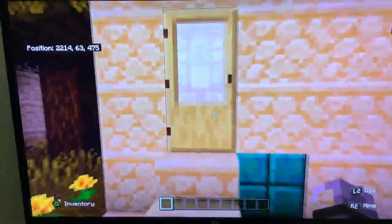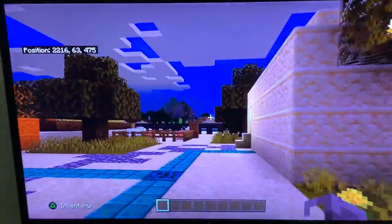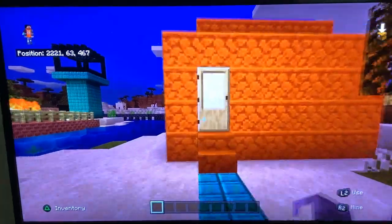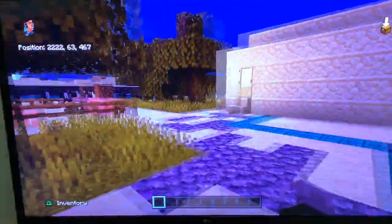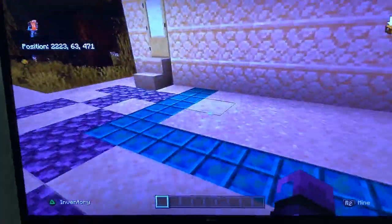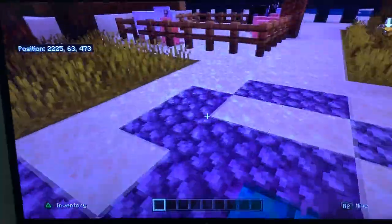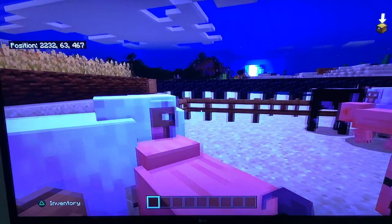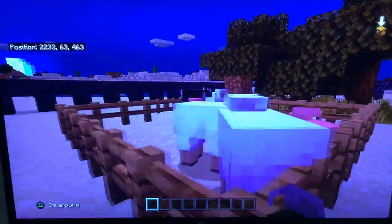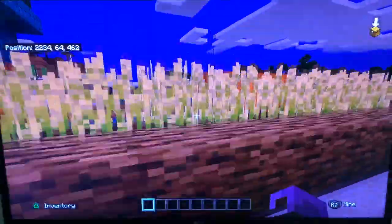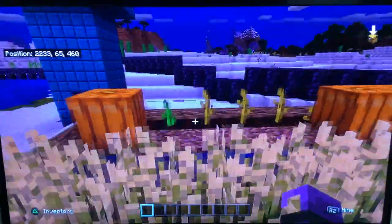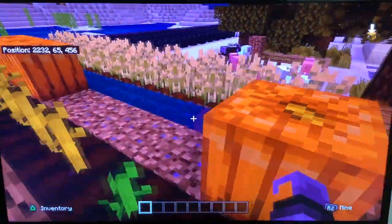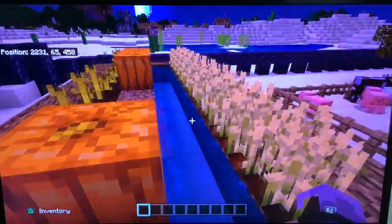These are houses and here also there is a drainage system. These are animals and this is a small farm. There are pumpkin and weeds.